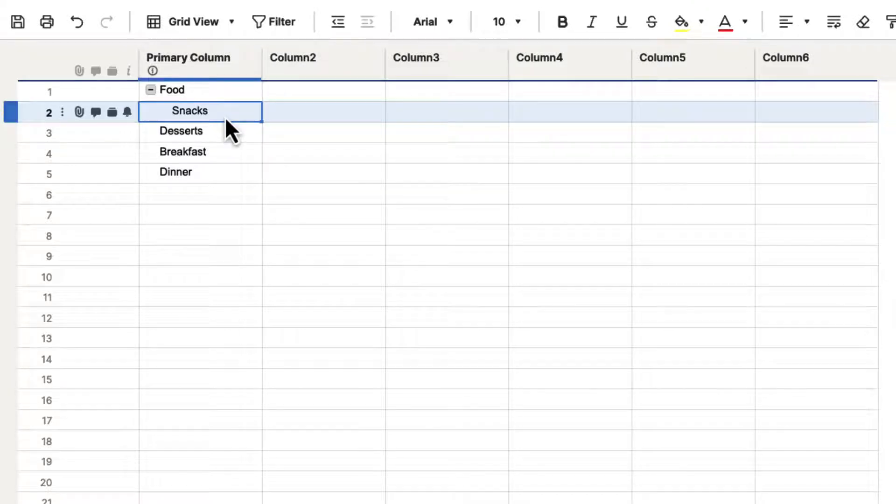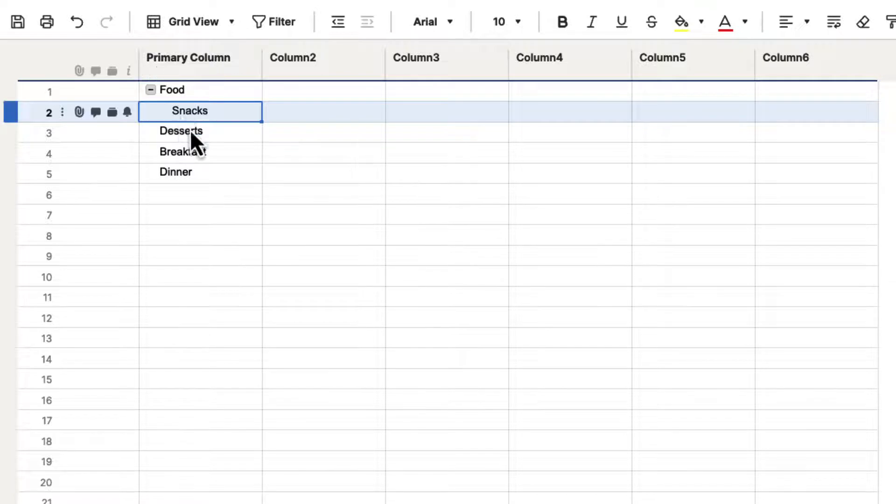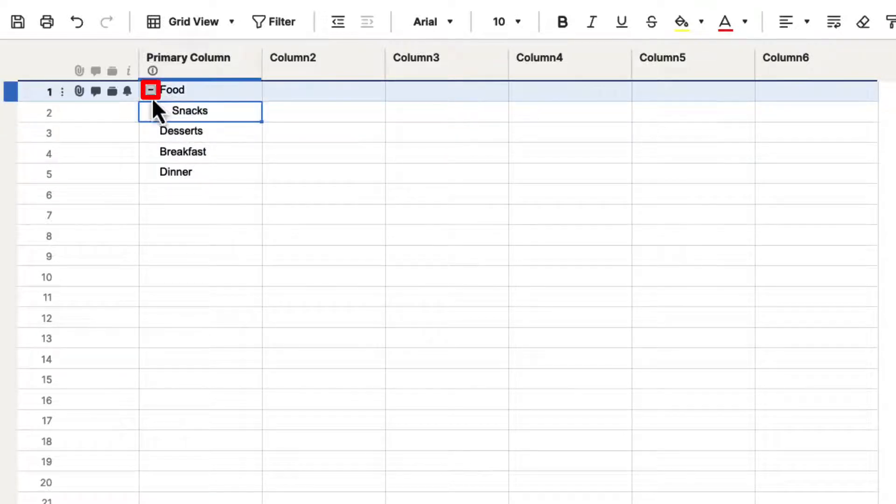A couple of things happen. First of all, you can see that it's indented, so it's not in line with the rest of the text anymore.